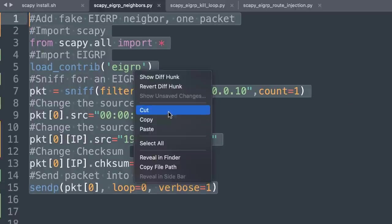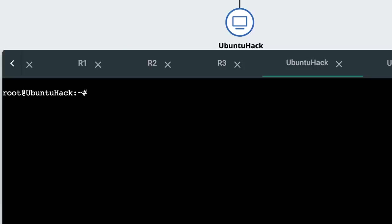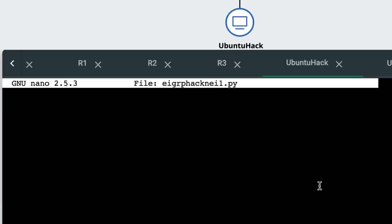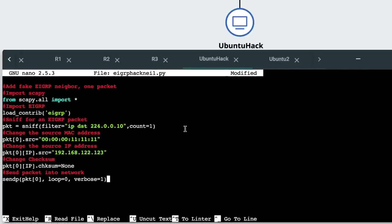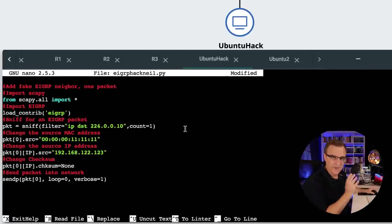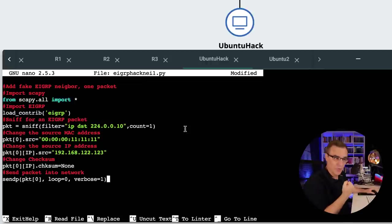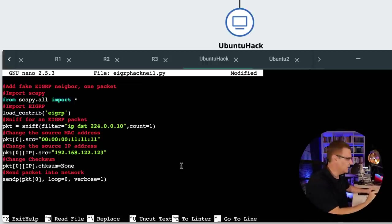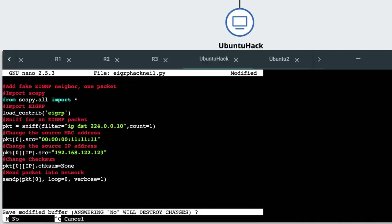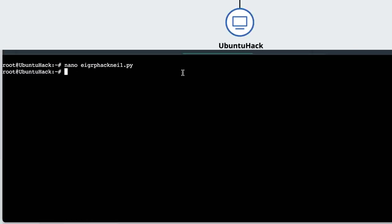I'll copy that on my Ubuntu Docker container. I'll create a file using nano, EIGRP hack neighbor1.py, and I'll paste that script in. Very simple script. Basically, once again, capturing a packet off the wire, changing some attributes and sending the forged packet back into the network. Control X, Y to save.